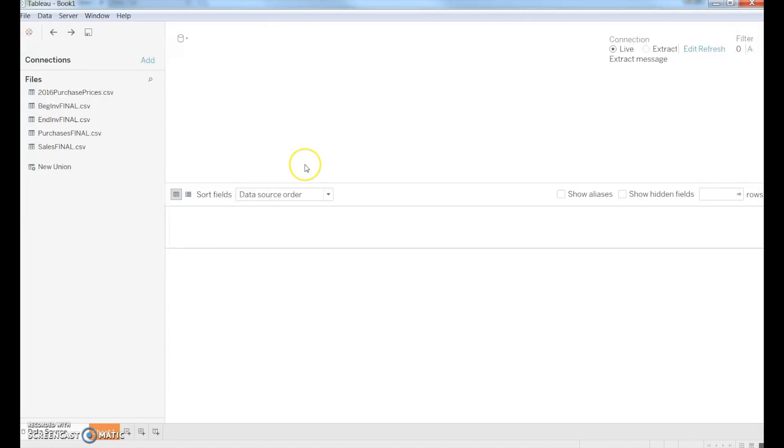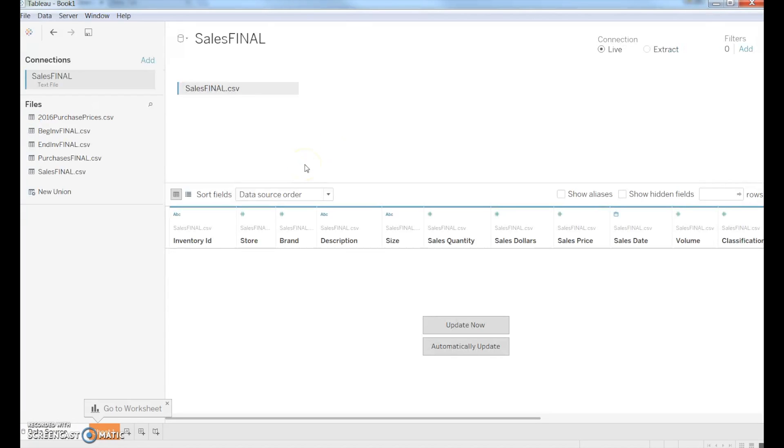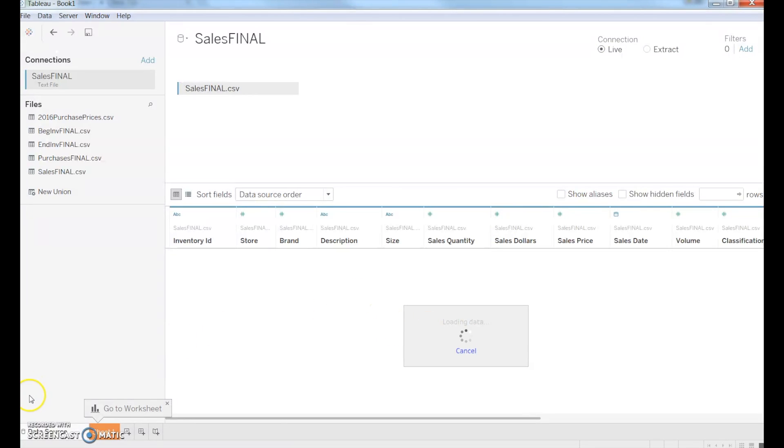Now, this is going to take a little while. We're going to click Update Now, and you're going to see that it's going to load the data set into Tableau. This could take a few minutes depending on your computer speed and processing, so I'm going to pause the video while this uploads.